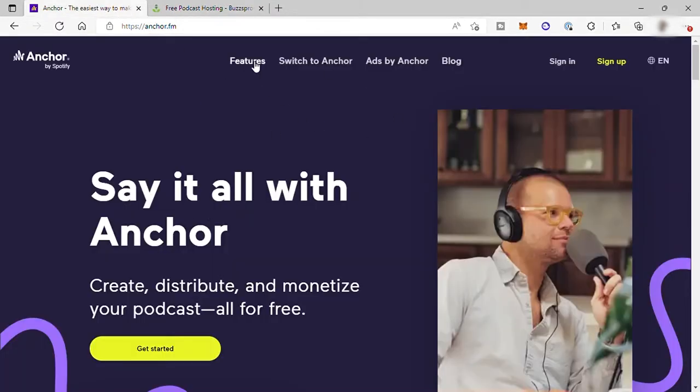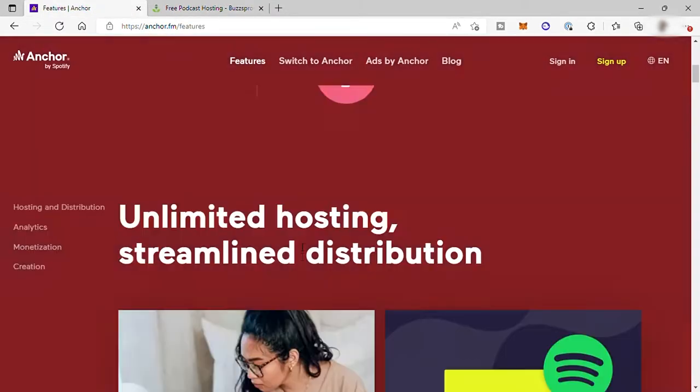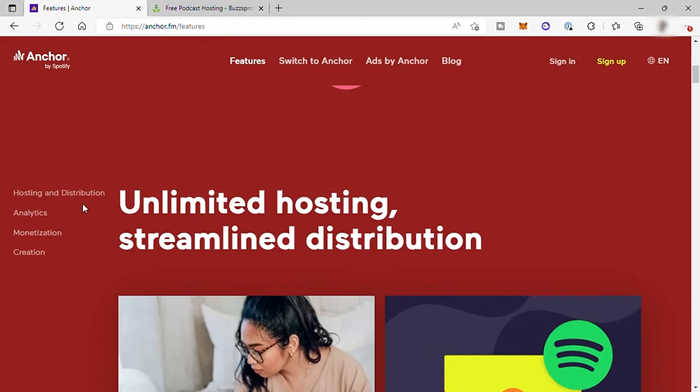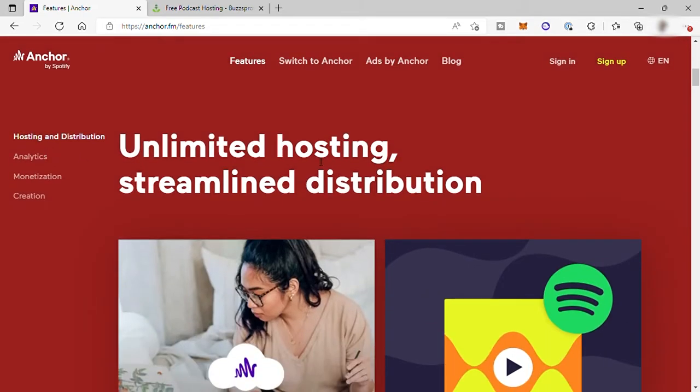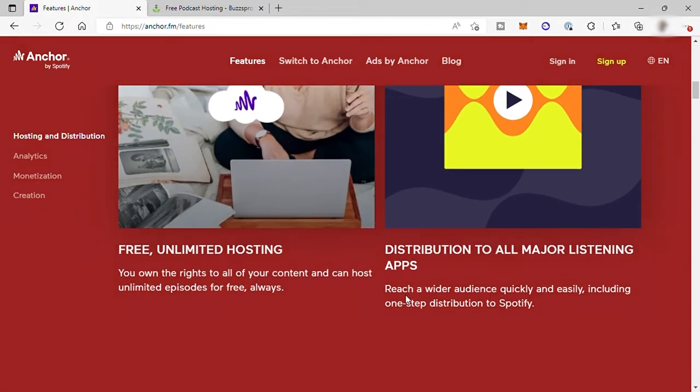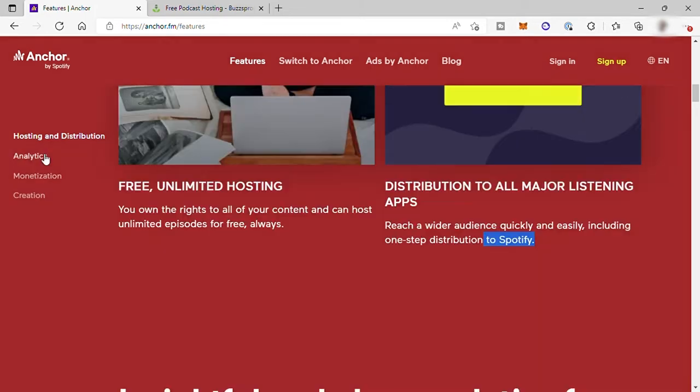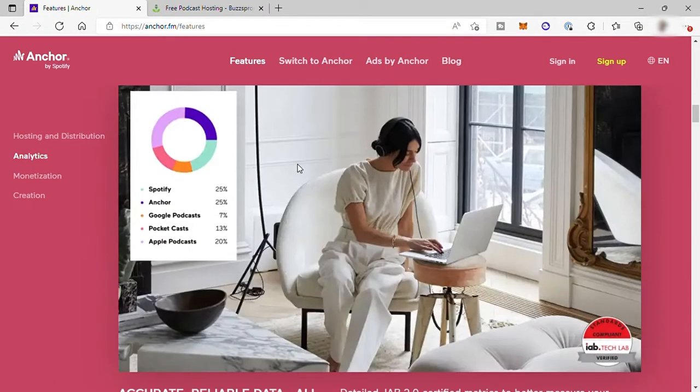Going back to Anchor here, let's check the features. Anchor will give their users these following features. First, you can get free unlimited podcast hosting and streamline your content distribution, especially to Spotify, the most popular audio streaming and podcasting app nowadays. Second, from Anchor, you can get insightful and clear analytics from Spotify too.